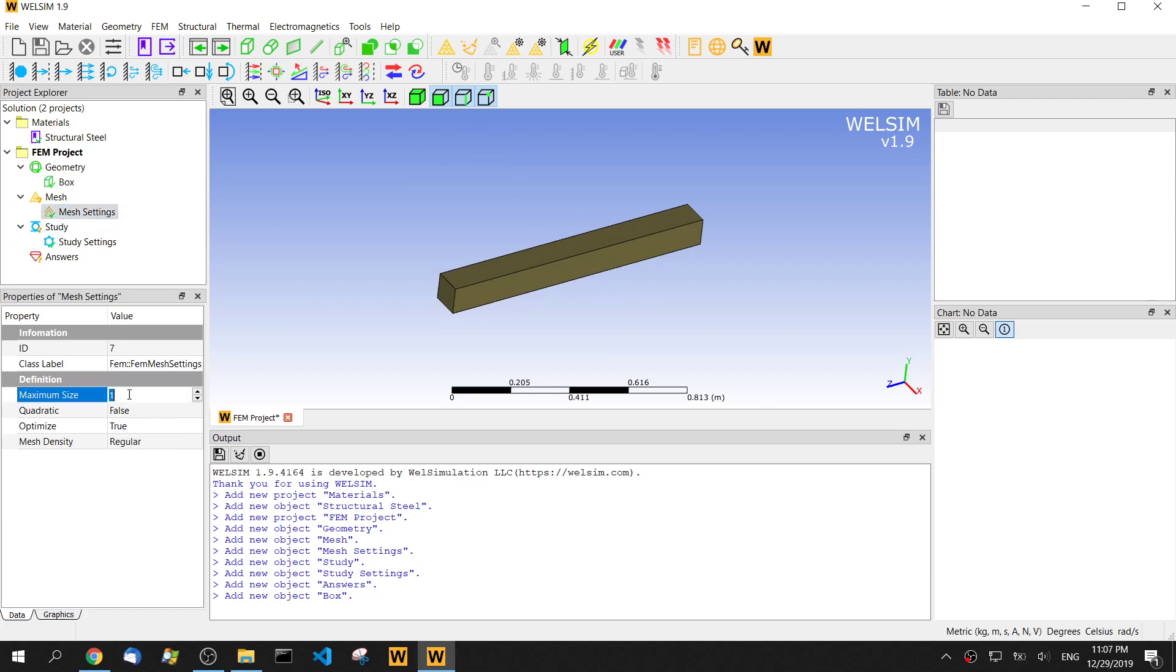For the mesh, let's change the maximum size of the element to be 0.03. We use high order element.